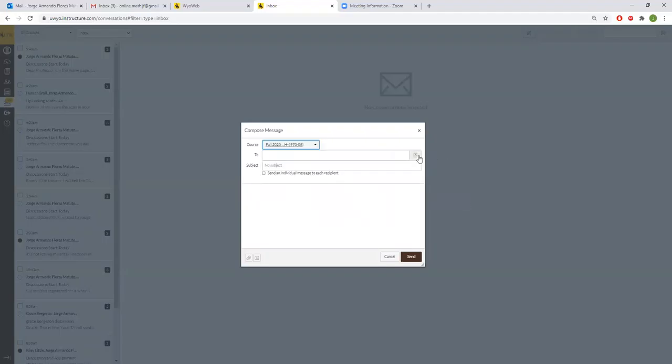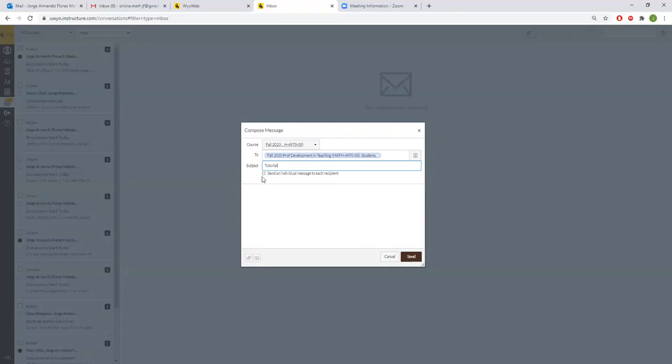Let's go here, click on this button here to compose a new message. And then for course, go to favorite courses. It should show up here and then just click on the course that you're teaching. For example, if it's your discussion you would click on that one.